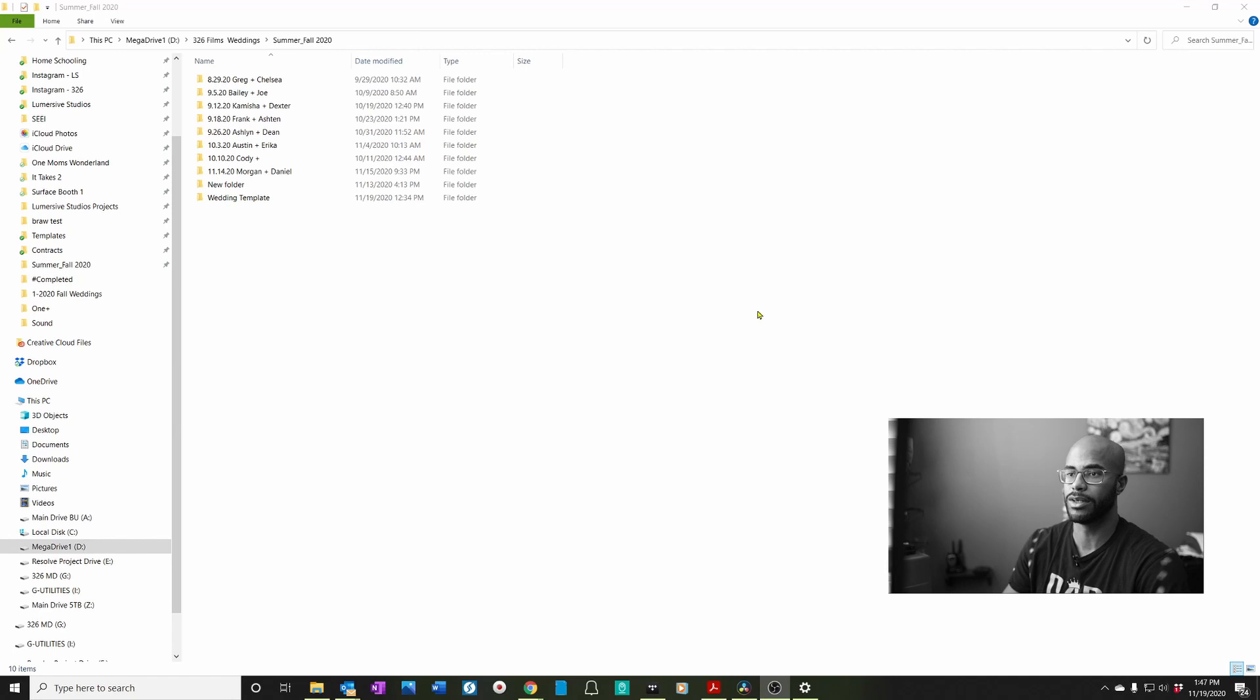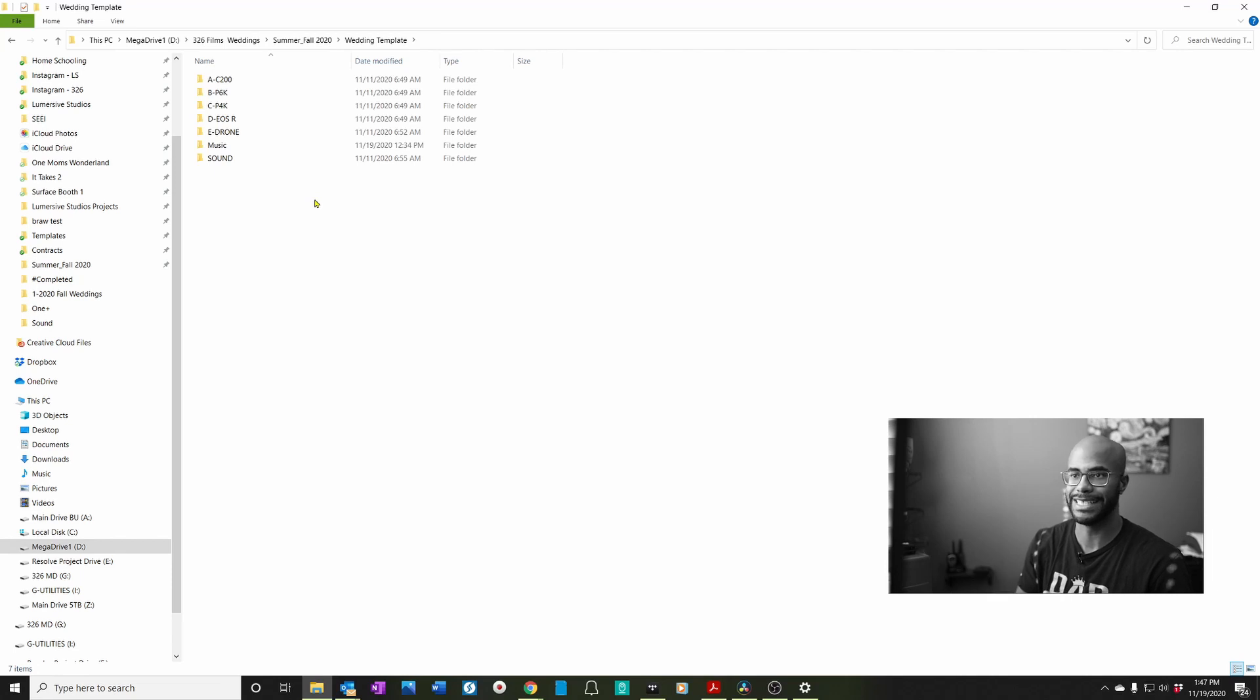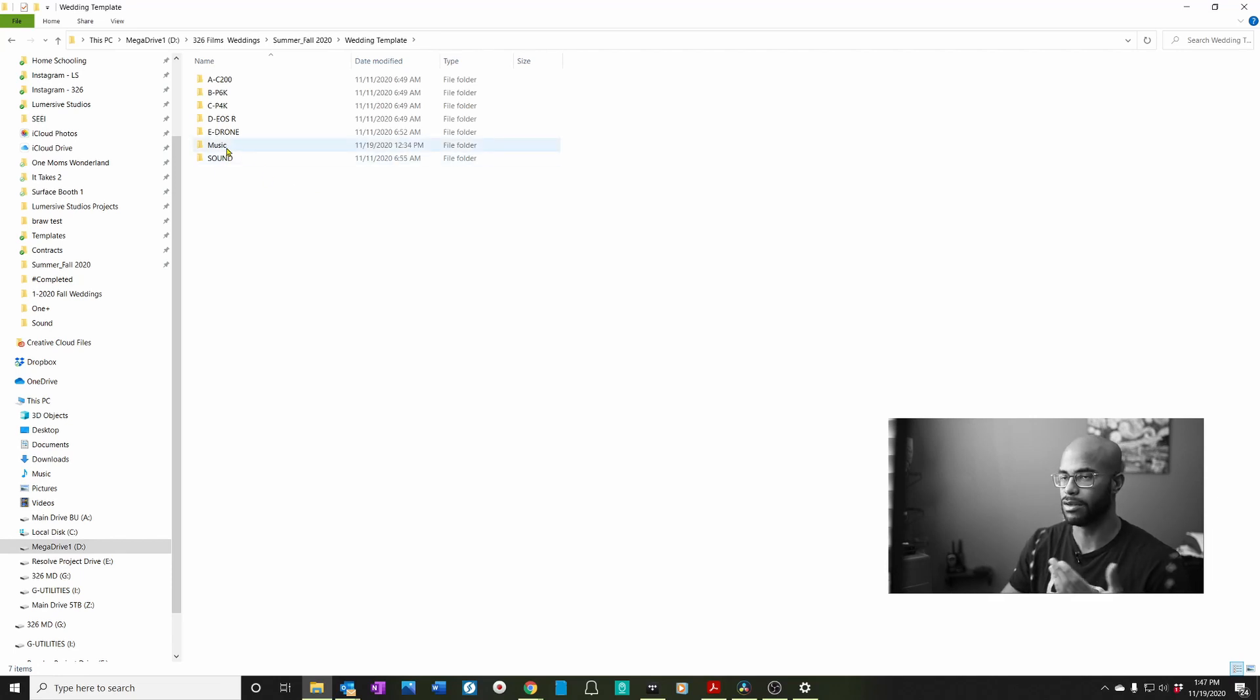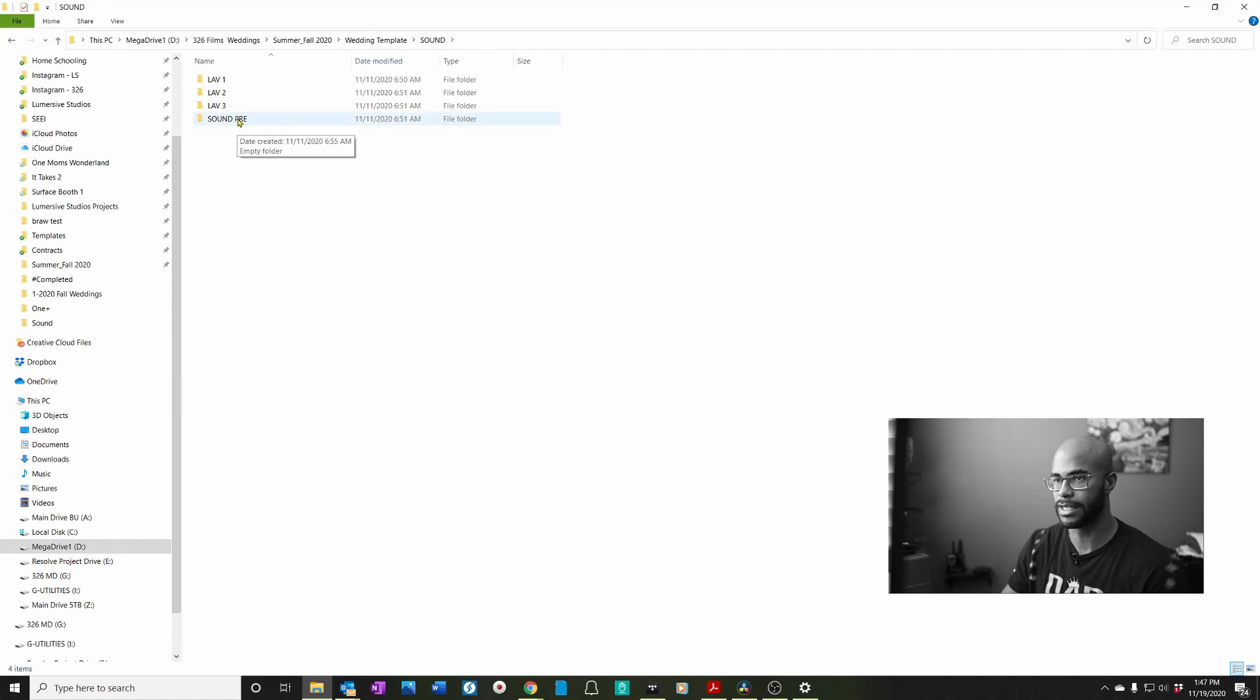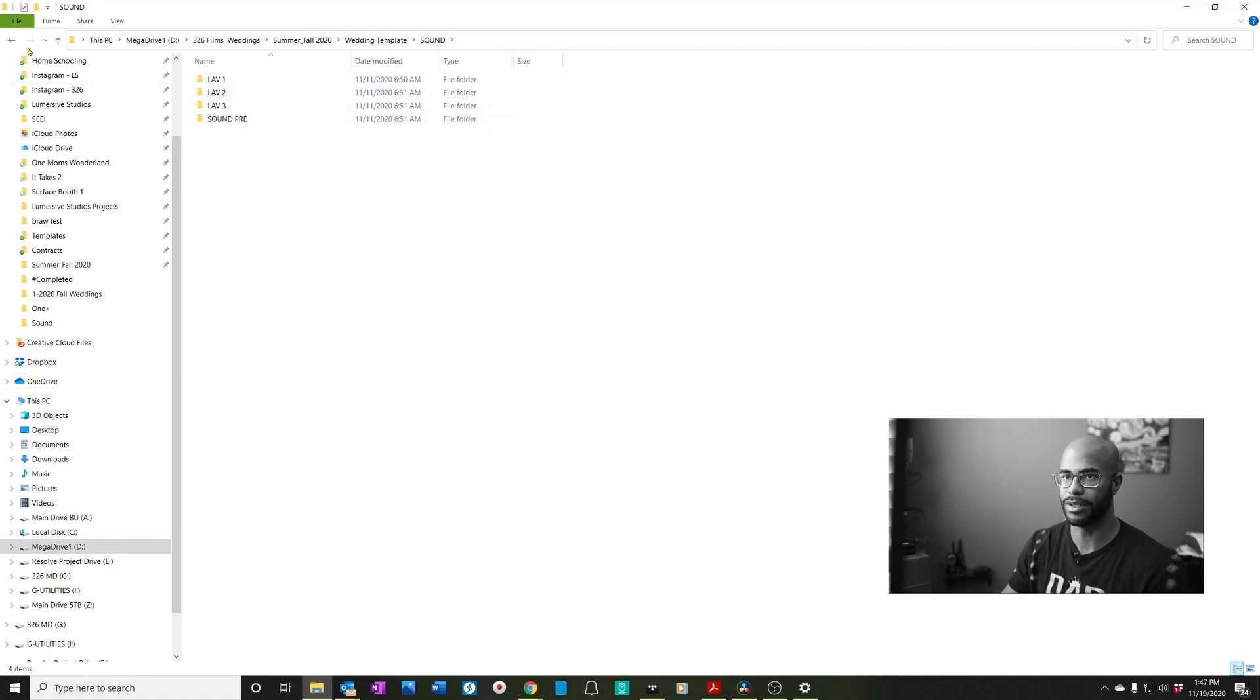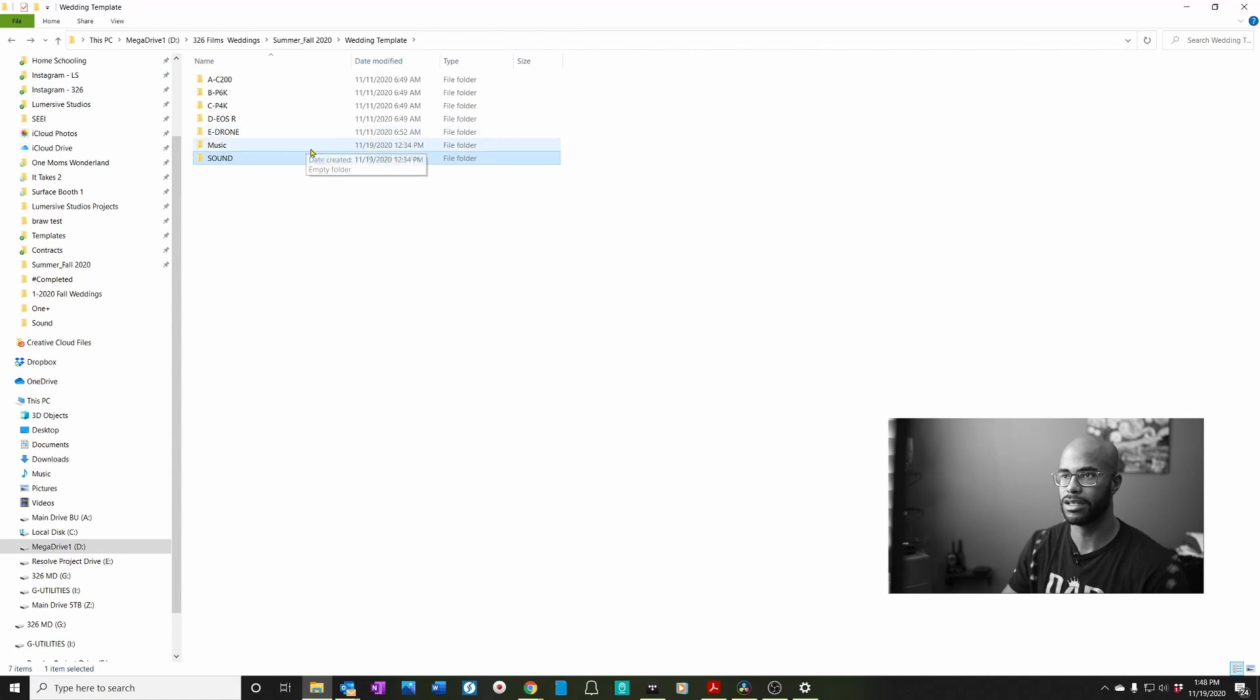So the first thing I do is I always have a wedding template folder. As you can see, this has everything. Camera A, B, C, D, and E. Music for music bed. All the files that I use, I put in there. And then sound. I have live one, live two, live three, and the sound pre, which I hook it to the soundboard. And also I have a mic that I use sometimes. So I can add that in. But anyway, this is kind of like the base folder. And this is a folder I use over and over again. That way I don't miss anything and everything's already here.